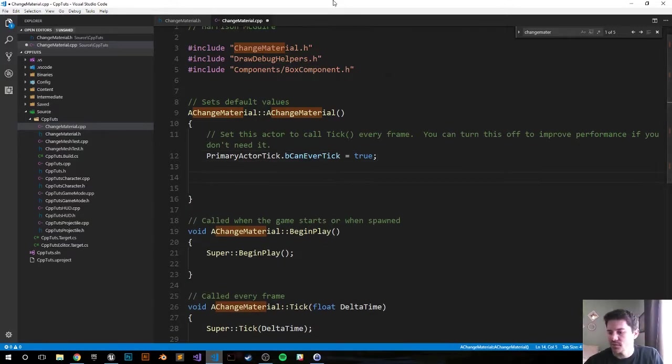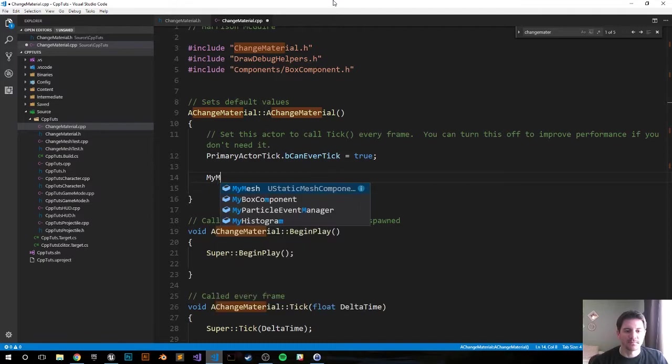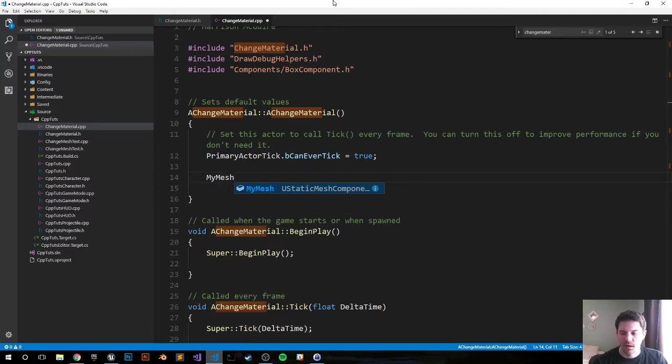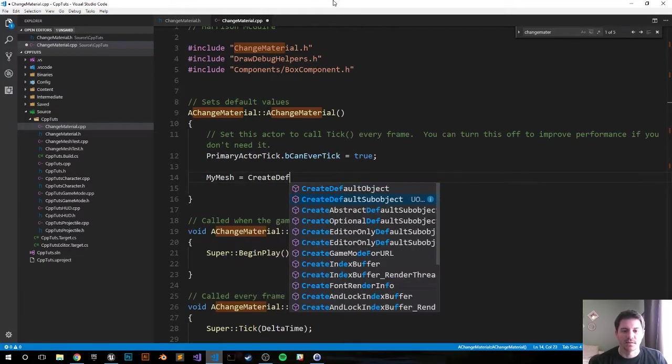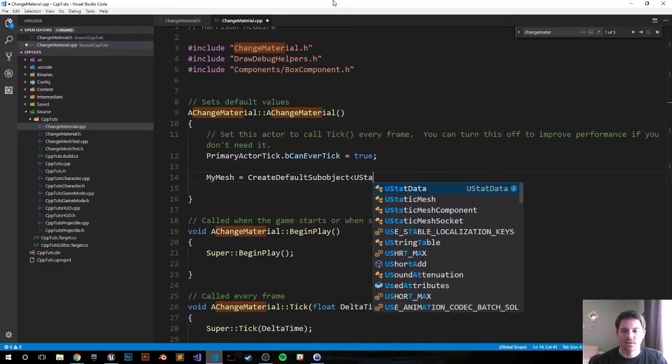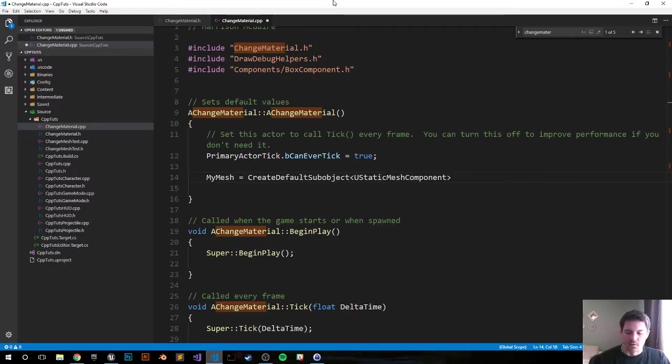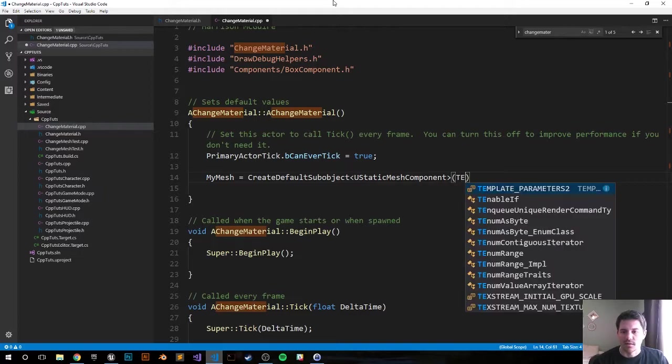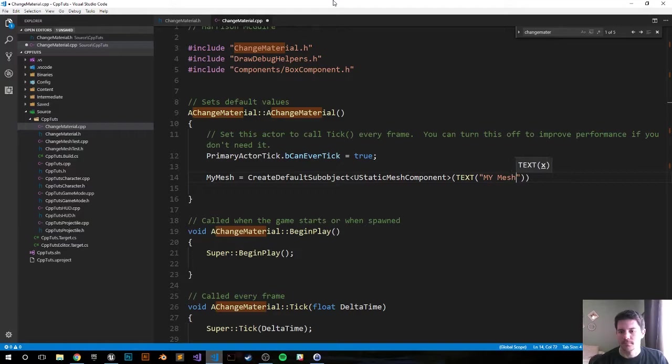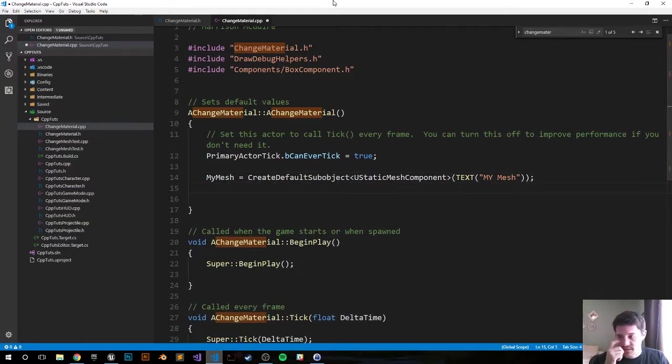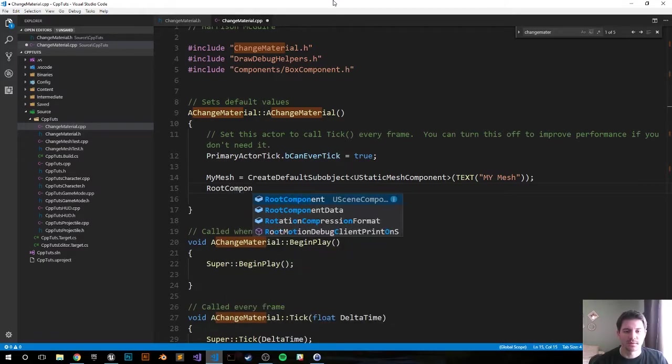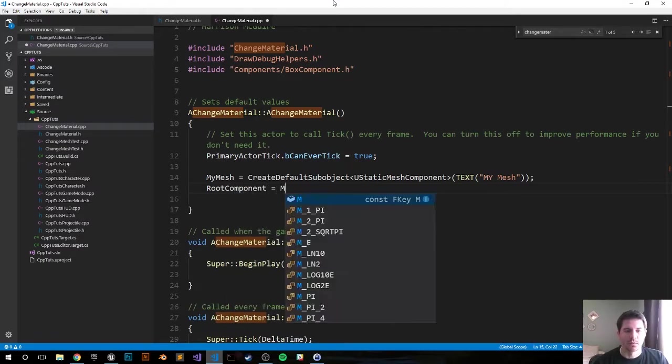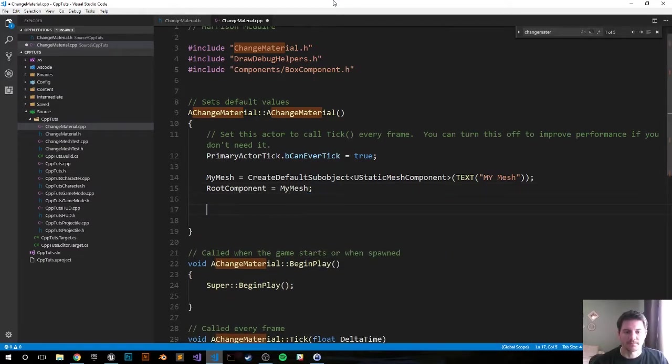Now let's go ahead and set our default values. Let's set up the mesh. MyMesh equals CreateDefaultSubobject, that's gonna be a StaticMeshComponent. Just call it MyMesh. And we're gonna set it as the root. RootComponent equals MyMesh.